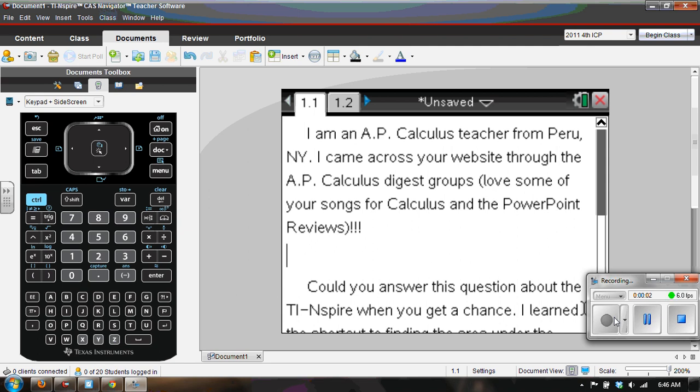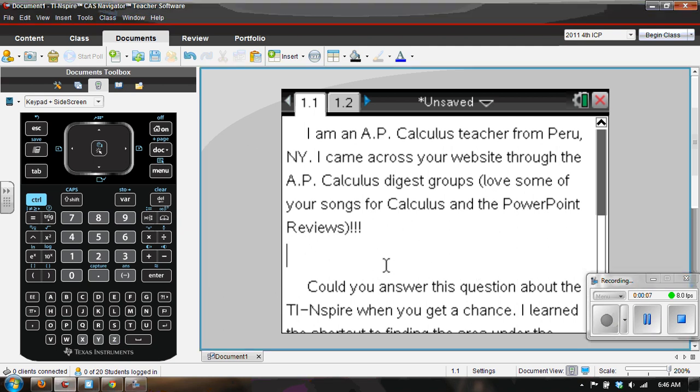Recently got an email from an AP calculus teacher in Peru, New York. They came across my website through the AP calculus discussion group.